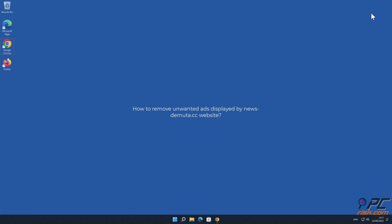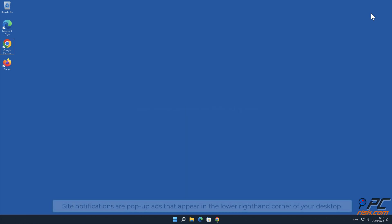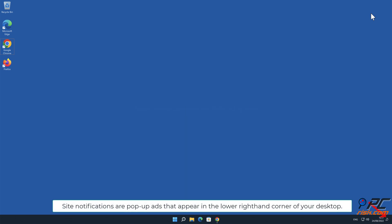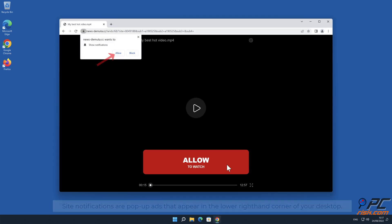In this video we will show you how to remove unwanted ads displayed by news-demuda.cc website. Site notifications are pop-up ads that appear in the lower right hand corner of your desktop.